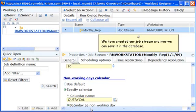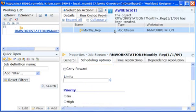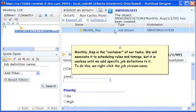We have created our job stream and we can now save it in the database. Monthly underscore rep is the container of our tasks. We will associate it to scheduling rules and timings, but it is useless until we add specific job definitions to it.